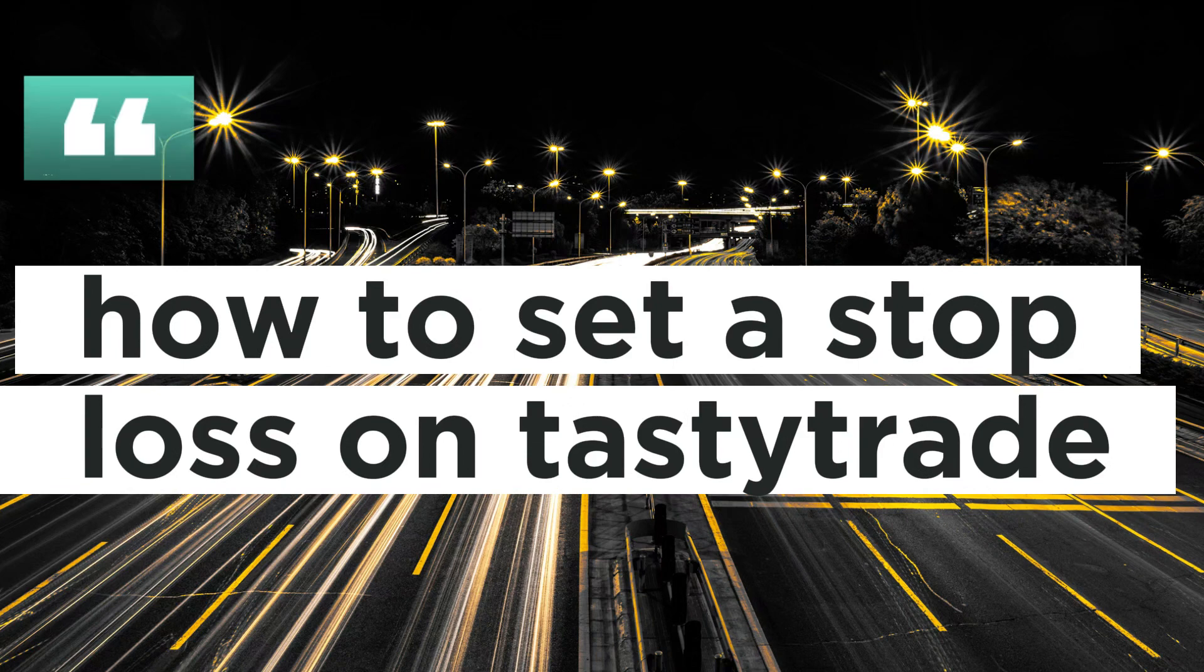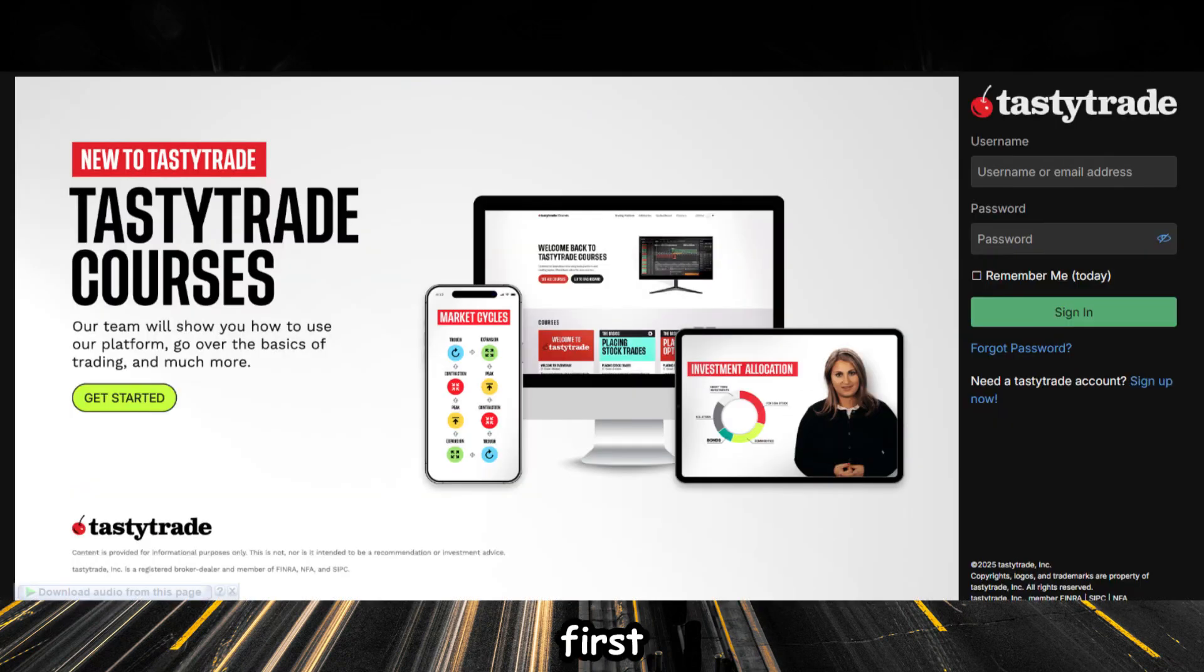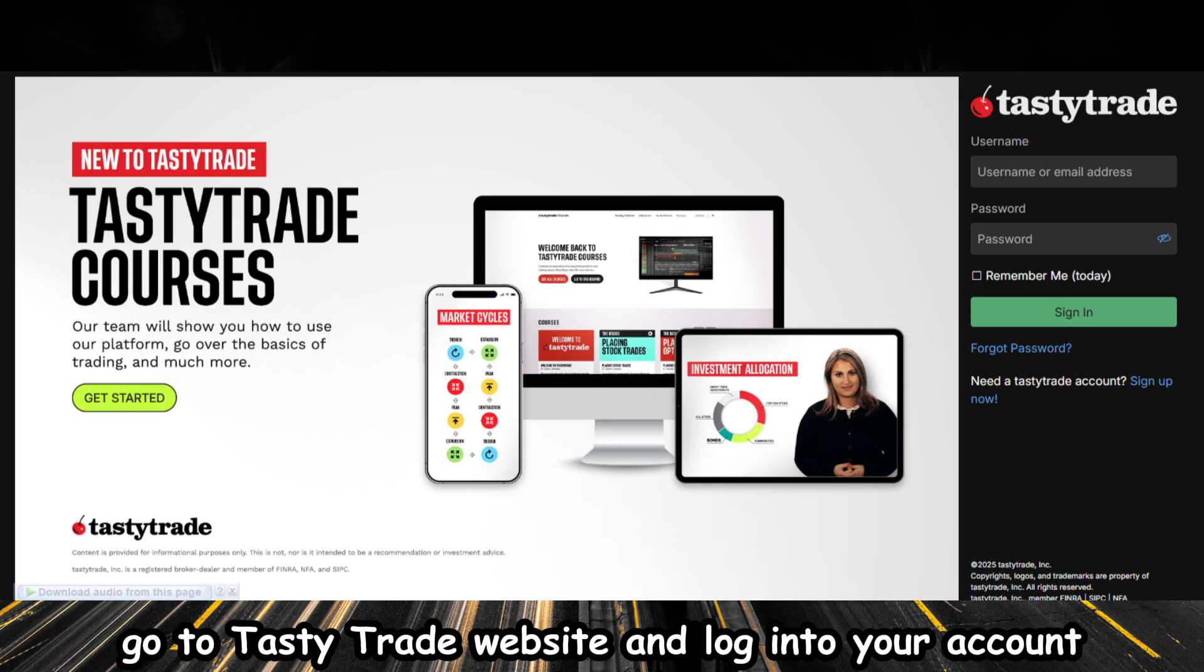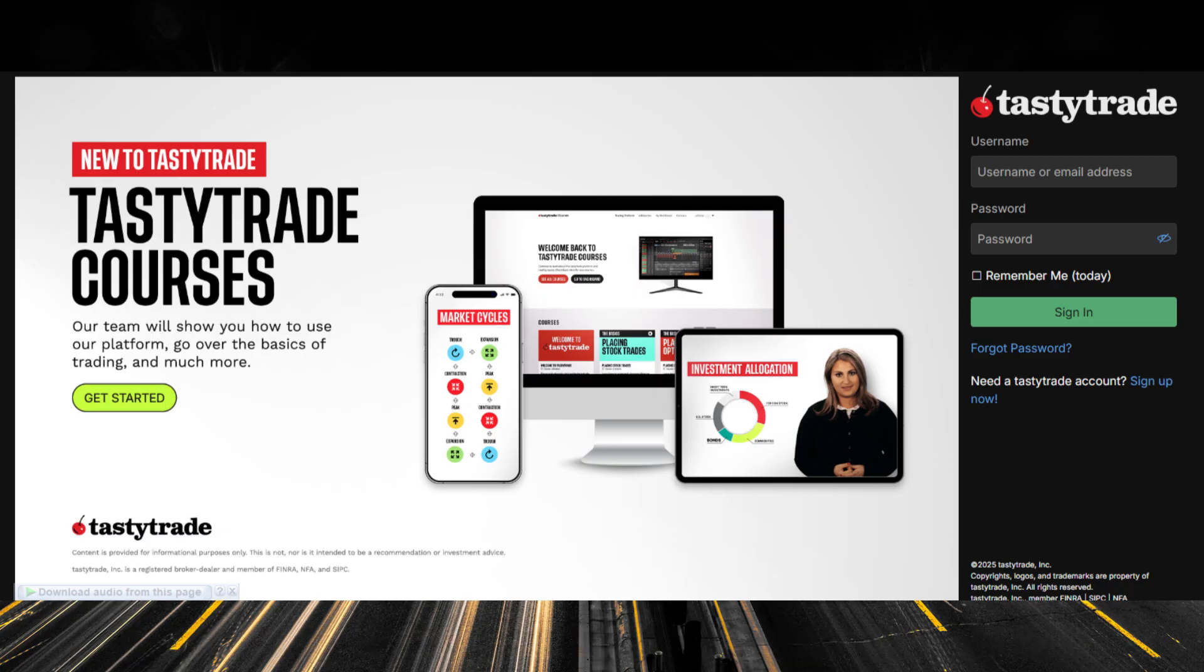How to set a stop loss on TastyTrade. First, go to TastyTrade website and log in to your account.